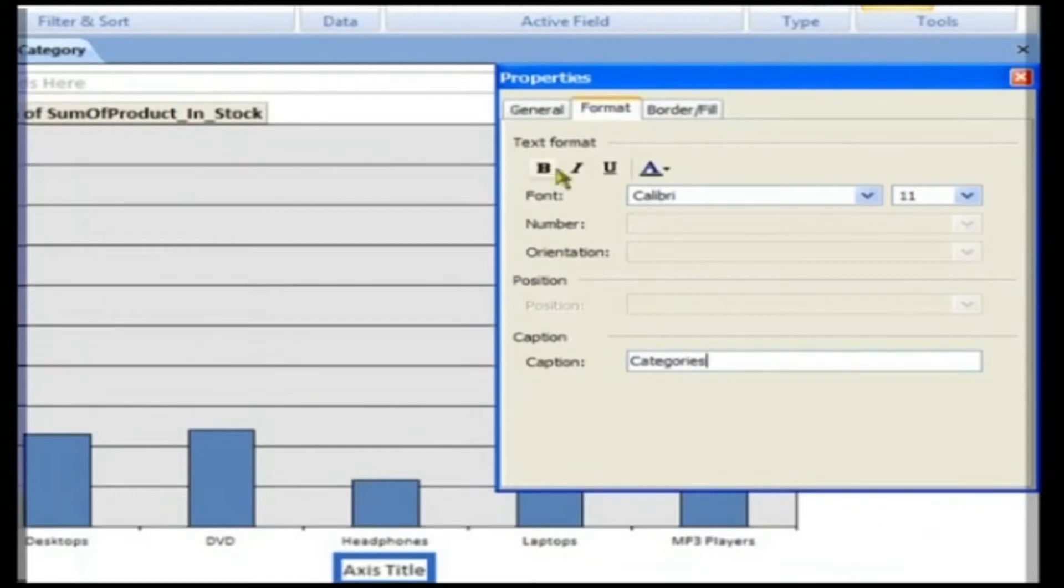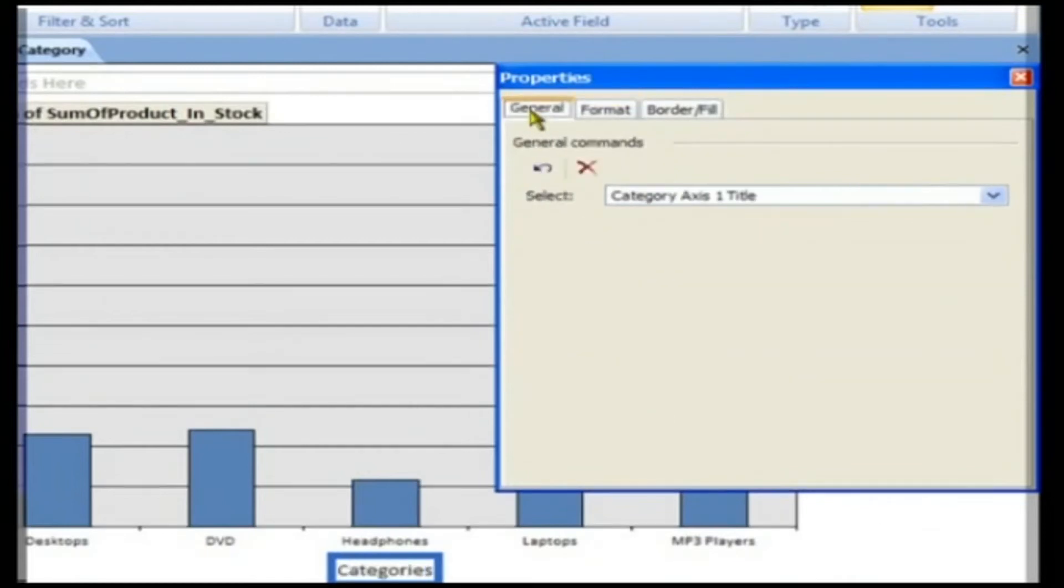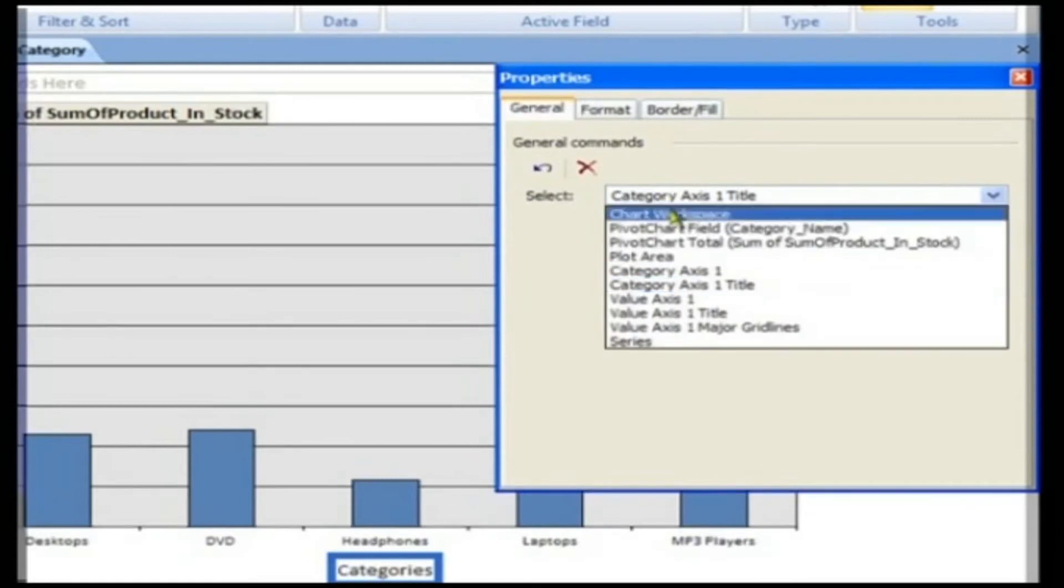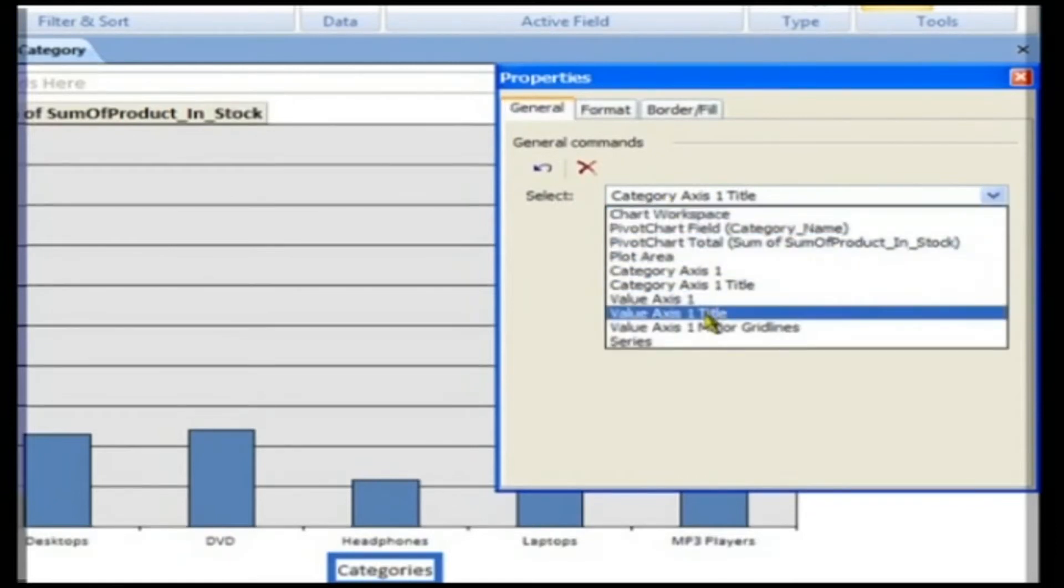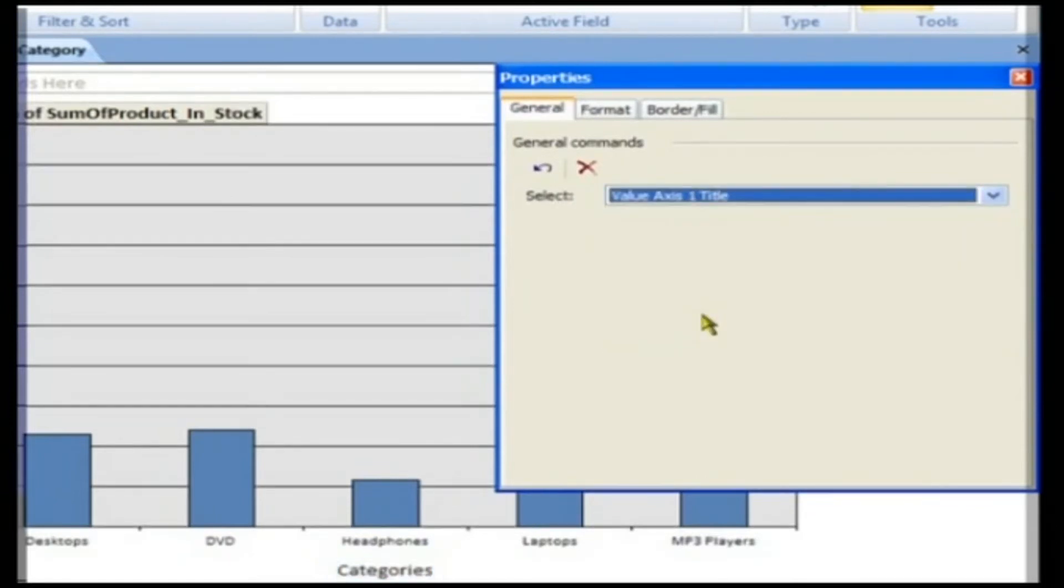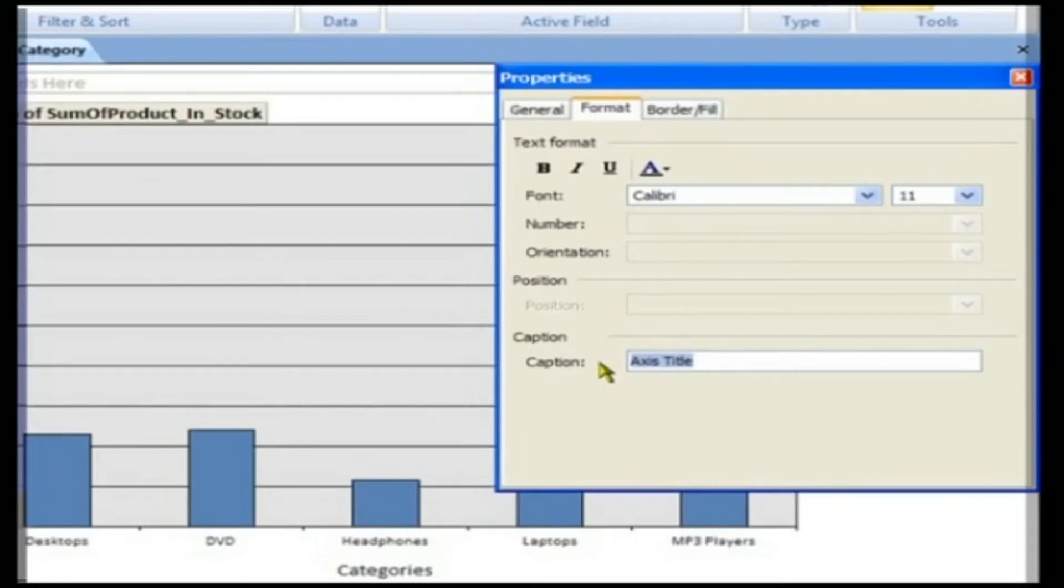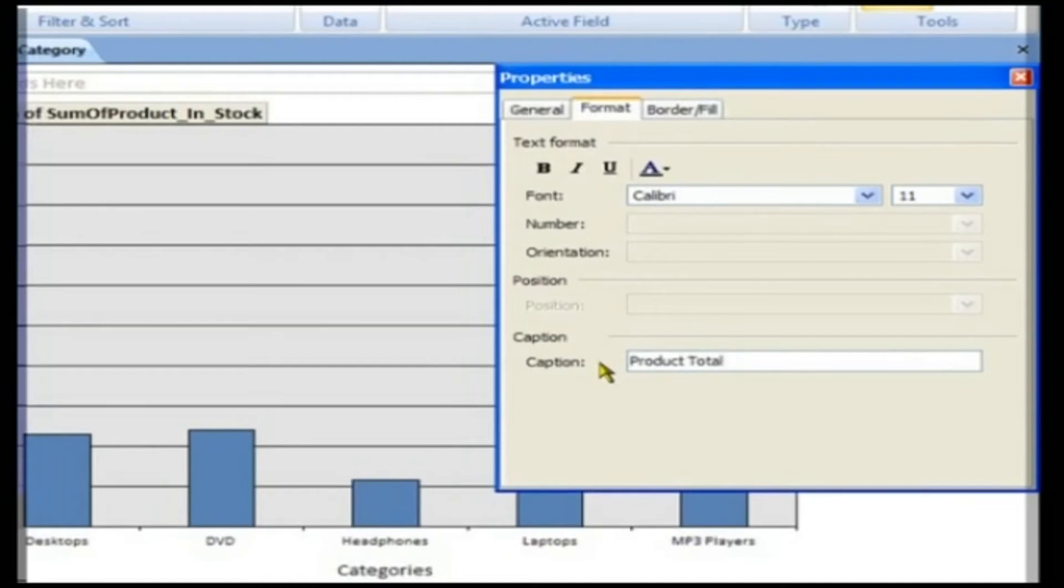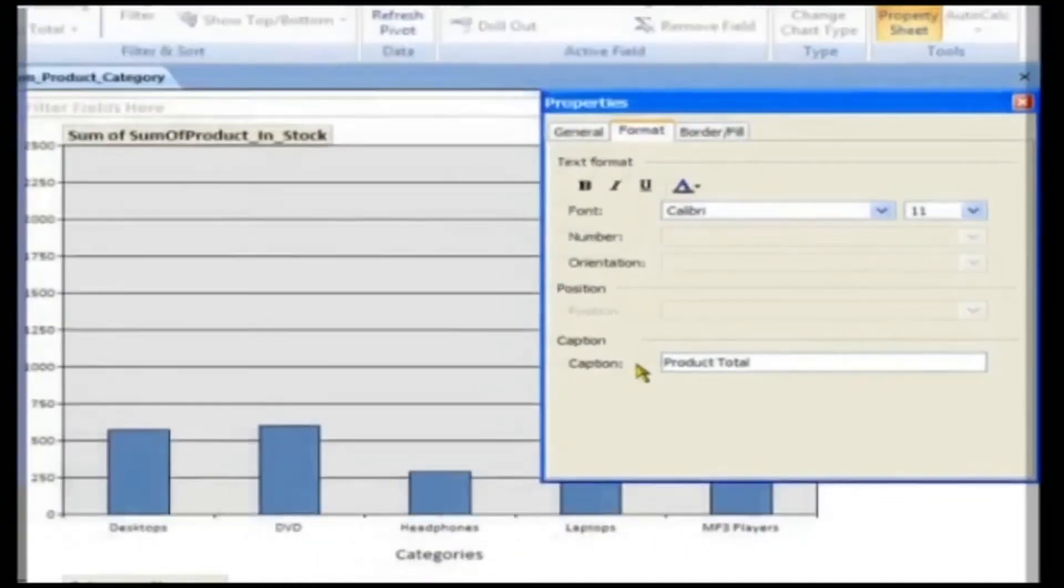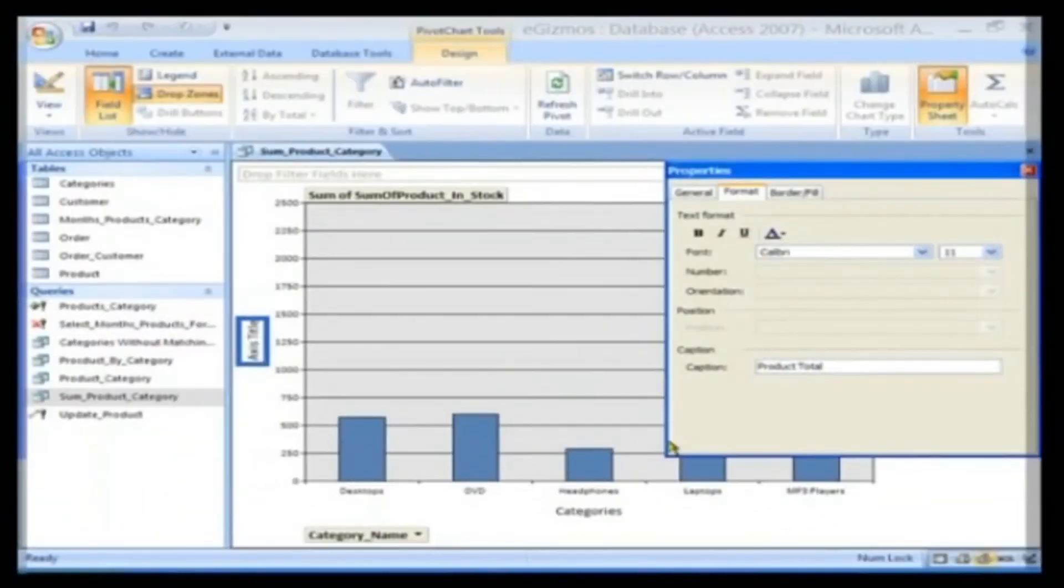Click on the General tab. From the Select drop-down, choose Value Axis 1 Title. Click on the Format tab. Enter Product Total in Caption after deleting the text that is present. The changes get reflected immediately.